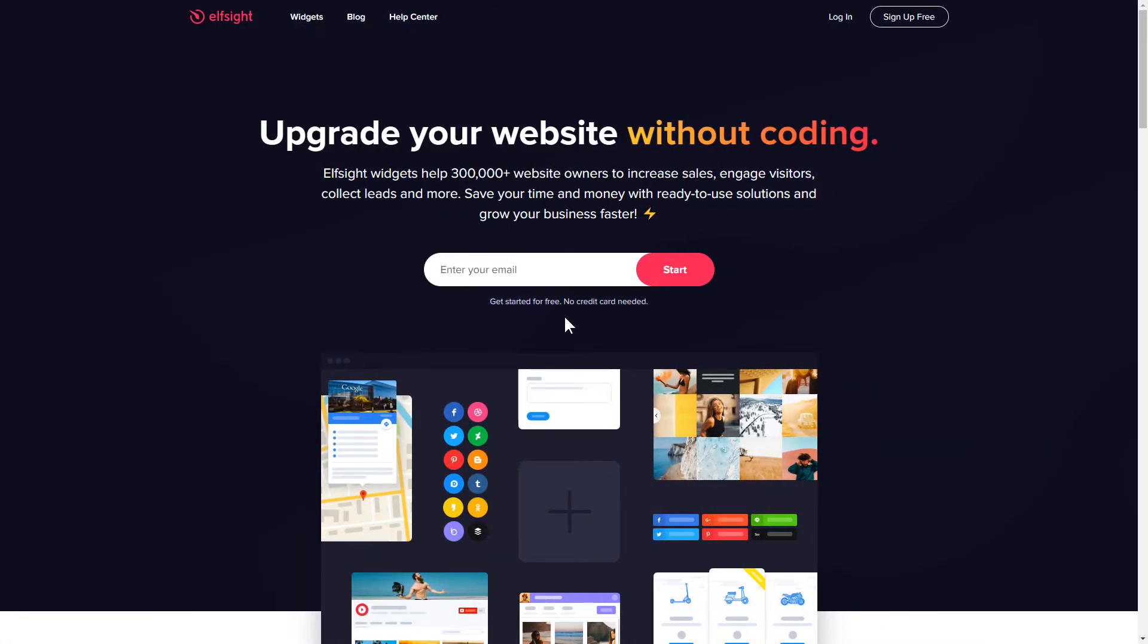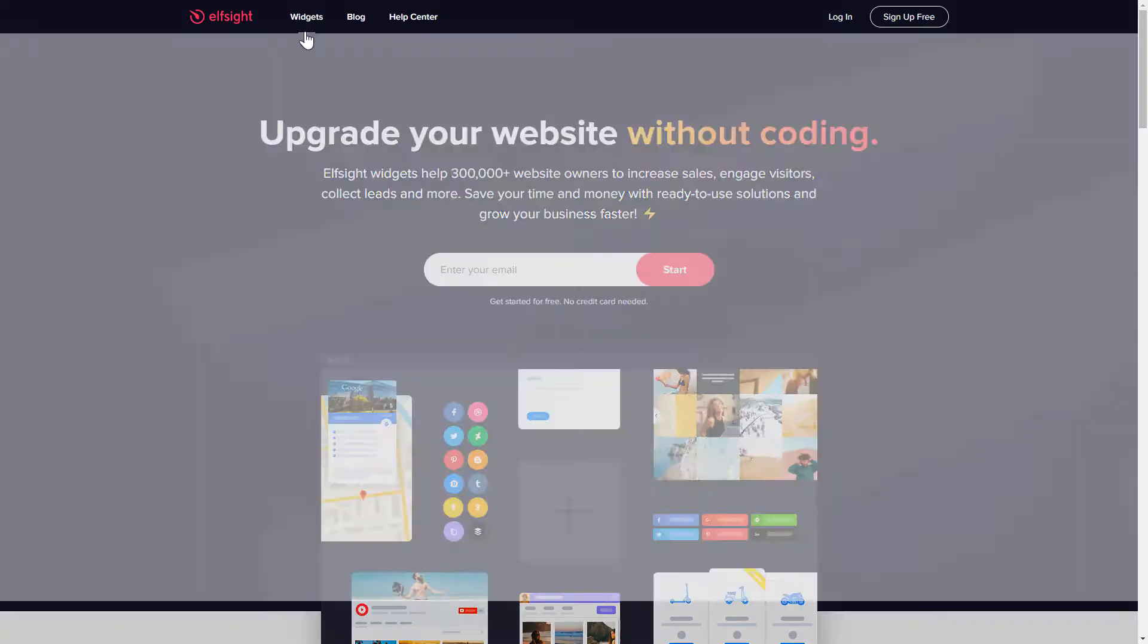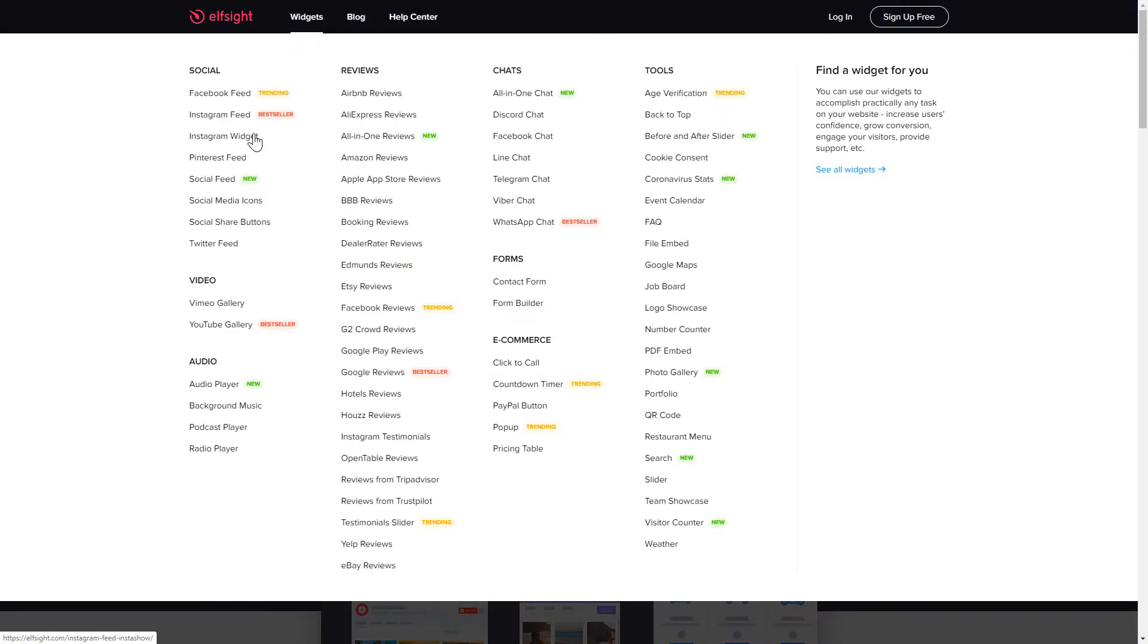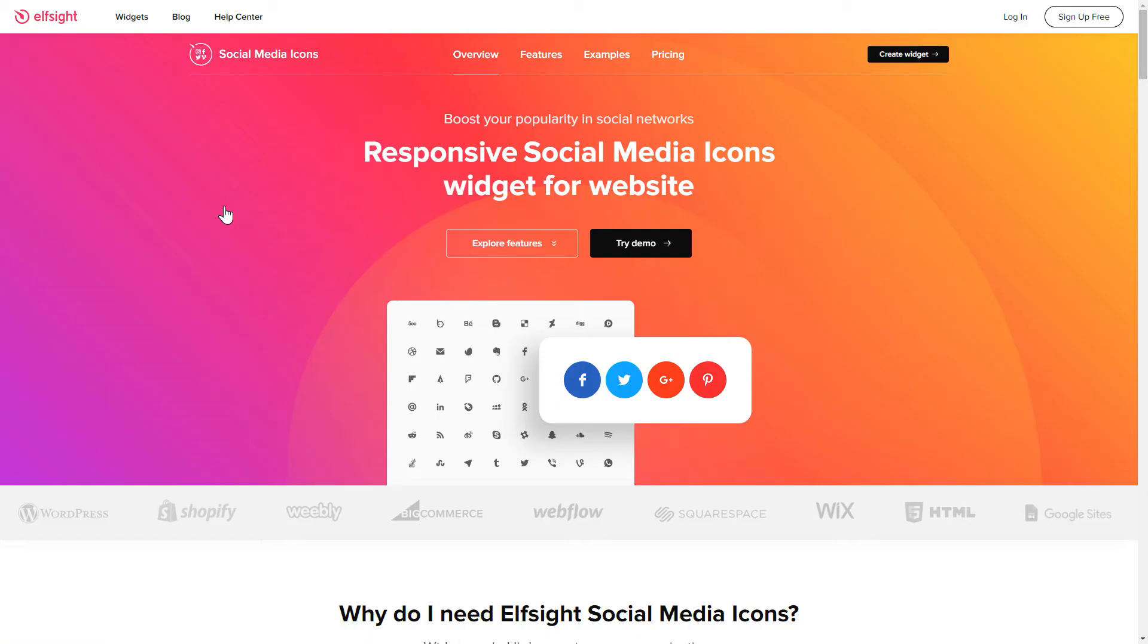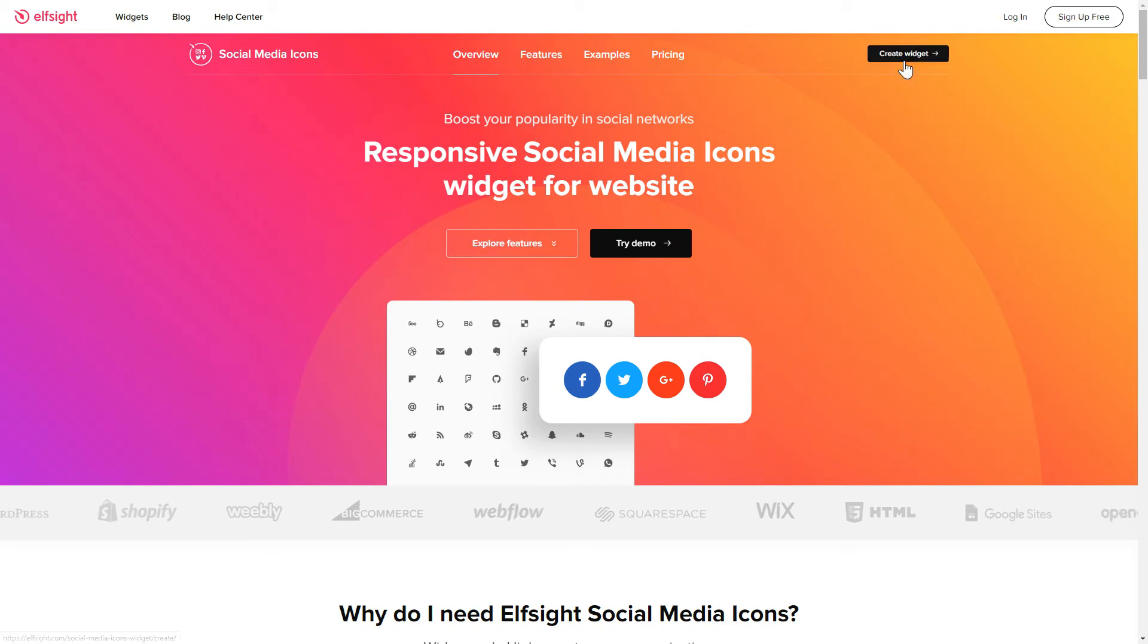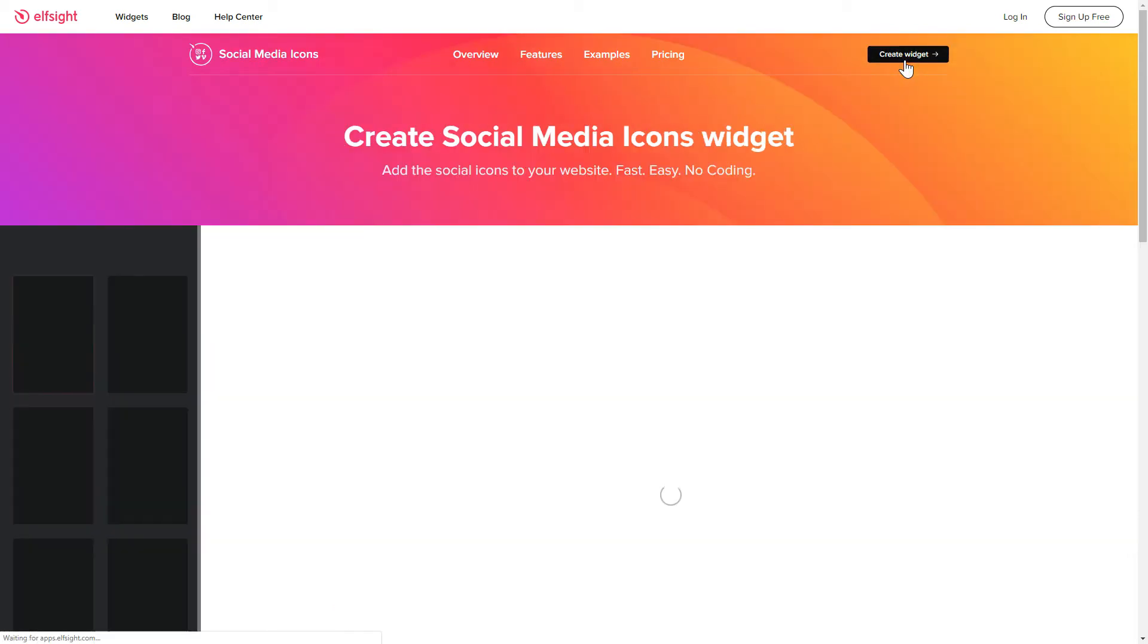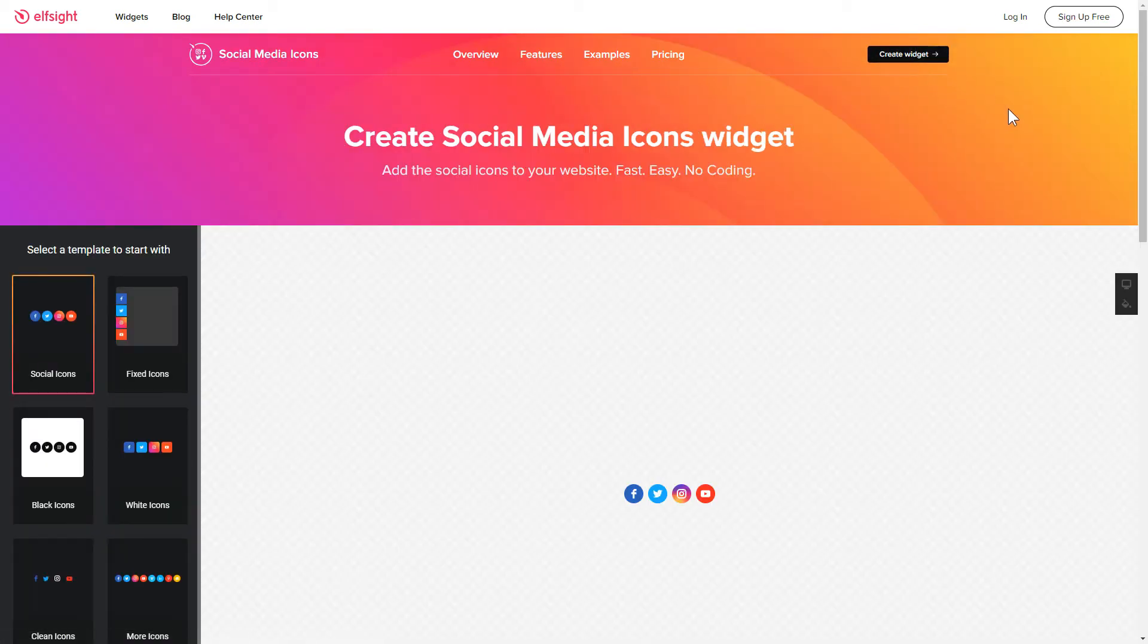First of all, let's go to Elfsight.com and choose the Social Media Icons widget in the menu list. Click Create Widget. You can find the direct link in the video description.